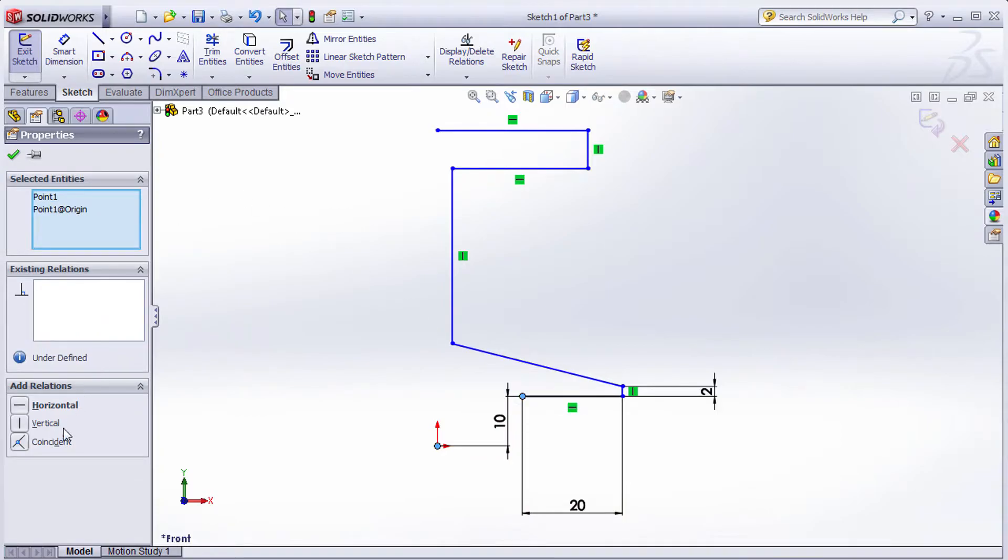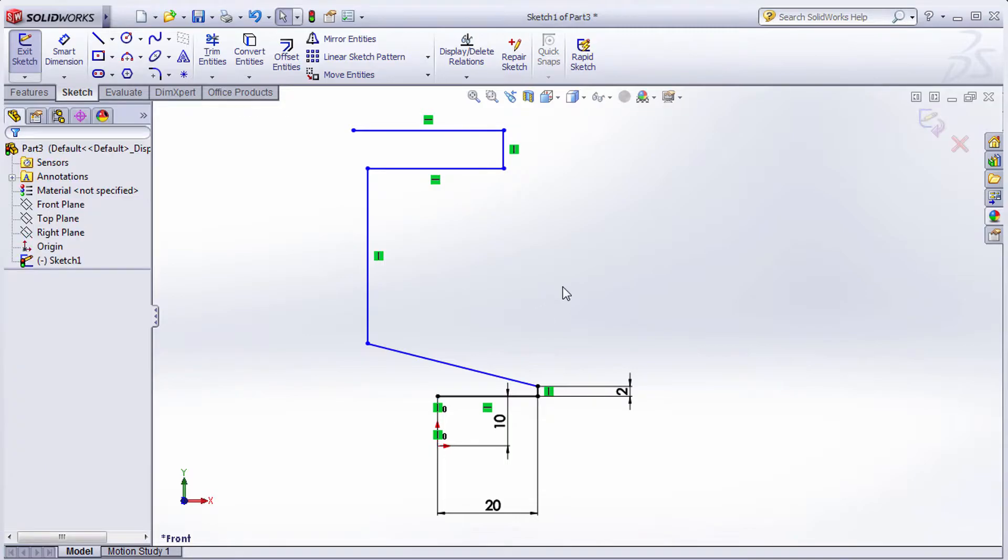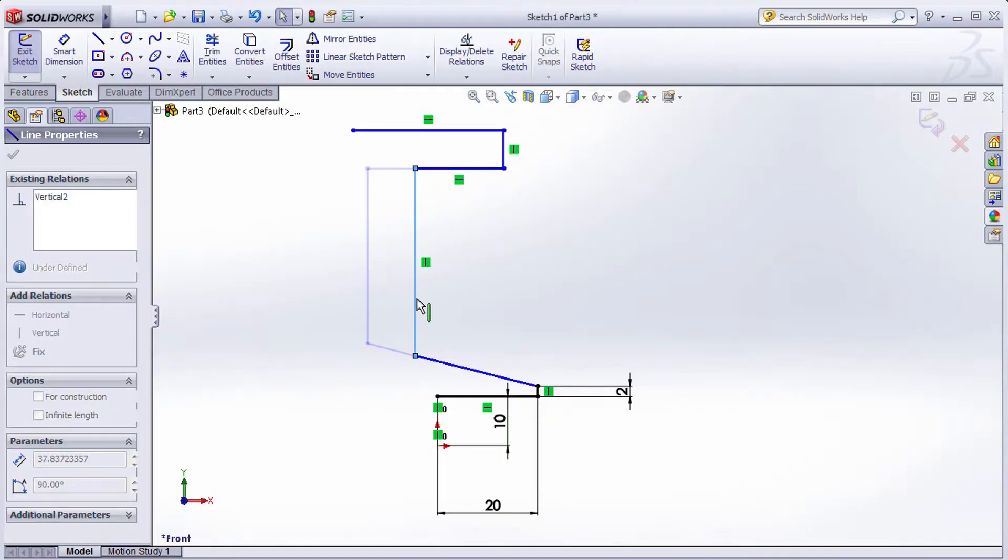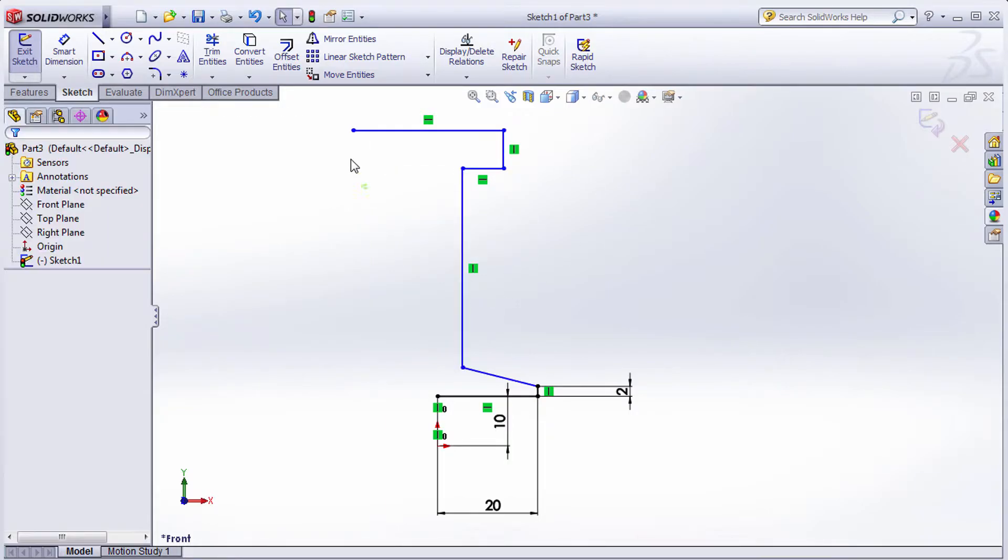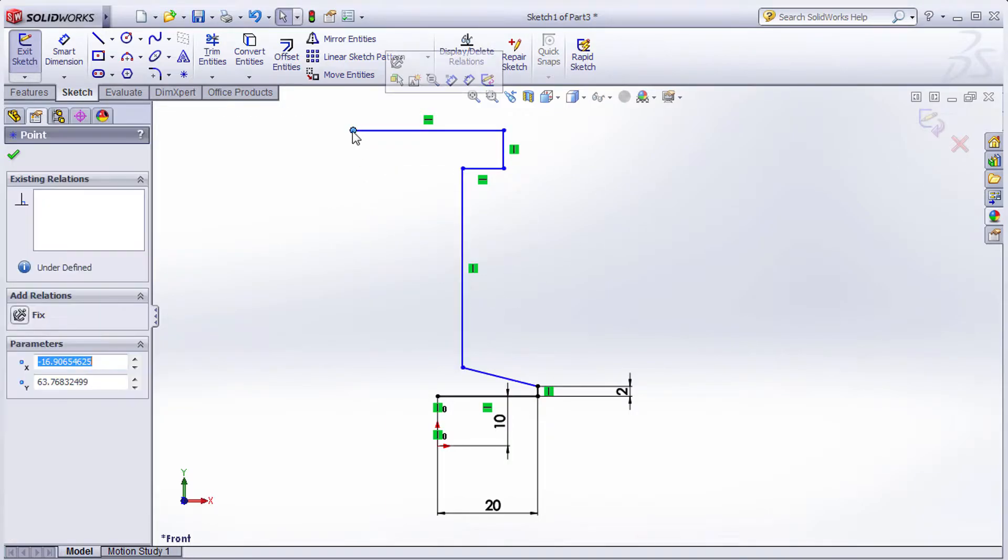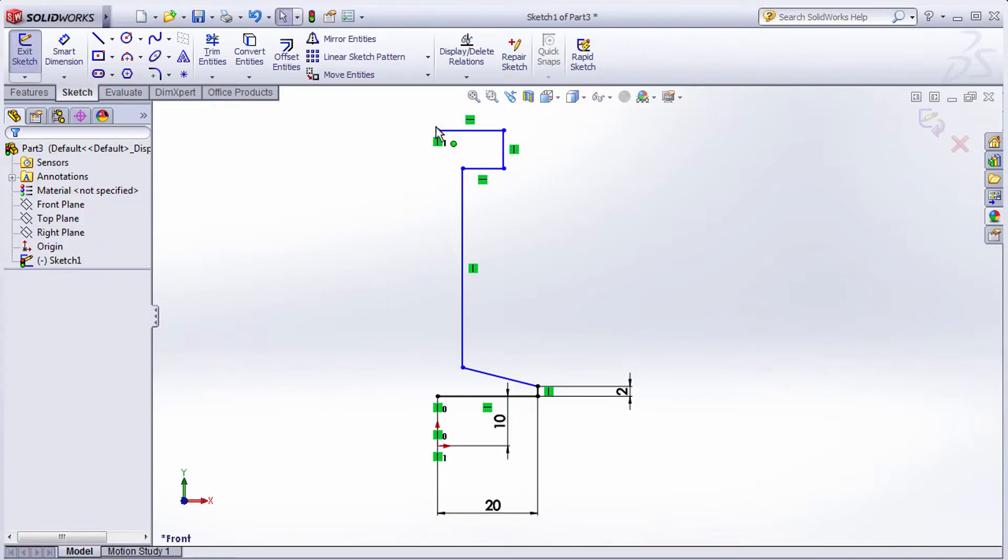And make it vertical so it will be in that line. Press Escape, then drag this line to this side. Click and drag it. Then again, click this point, Control-click this point, and make it vertical so it remains in one line.